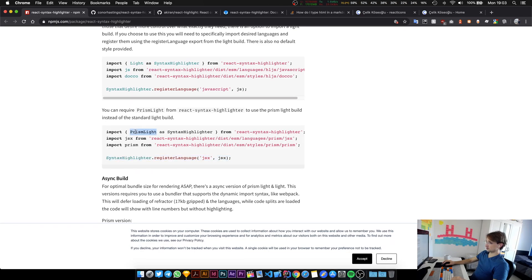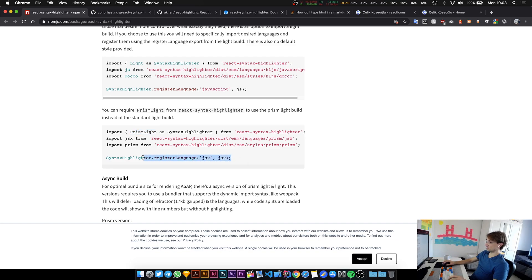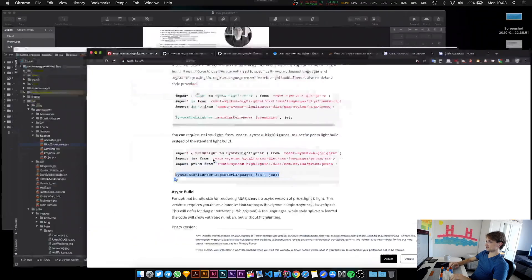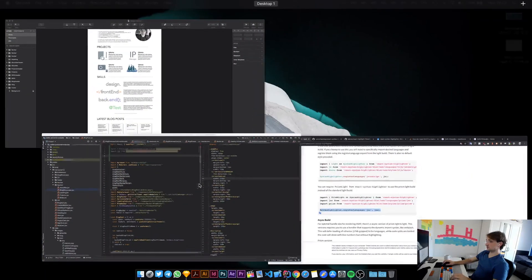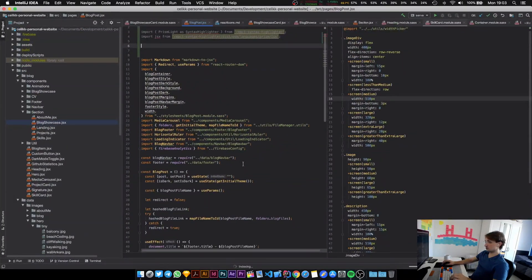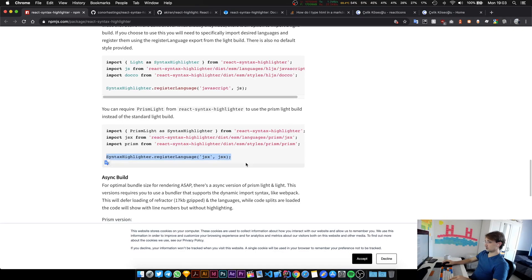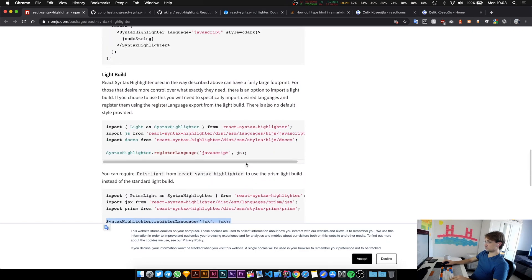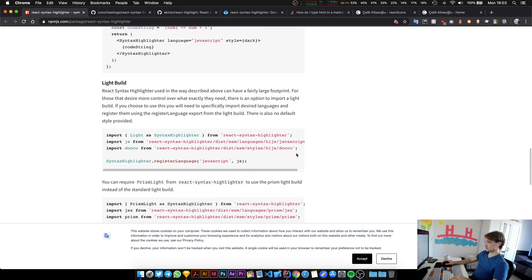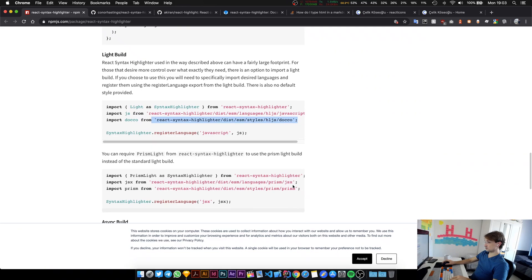How do you actually register languages? If you're using a light build then it doesn't import all of the languages that the library supports. You have to cherry pick the languages that you are using. I use JavaScript, I use JSX, so that's what I'm going to do. I'll just put this in here.